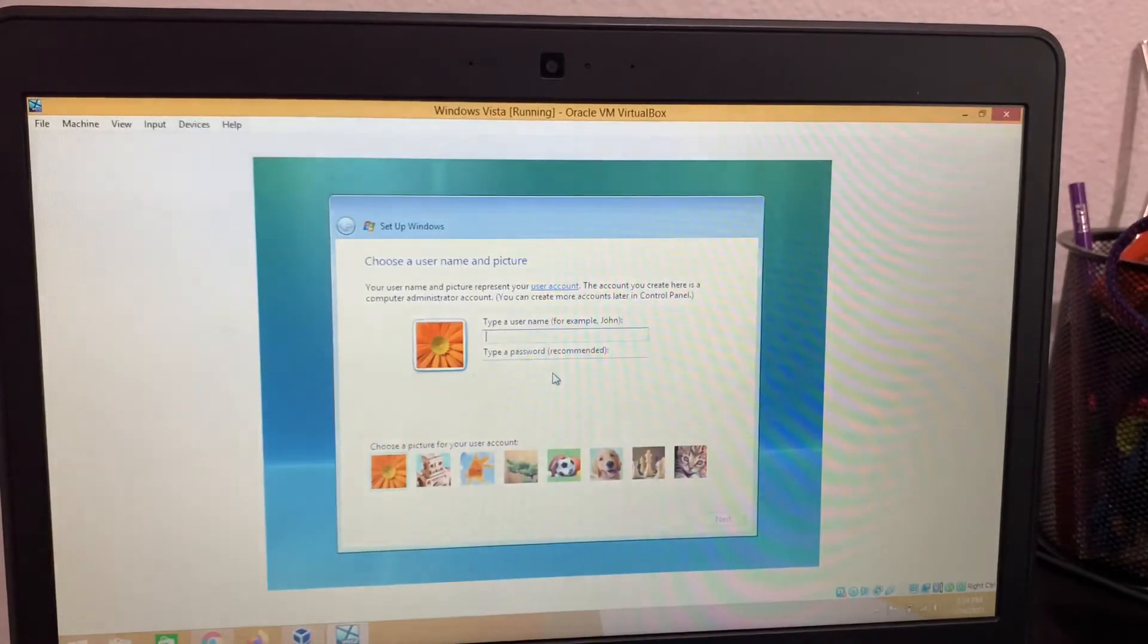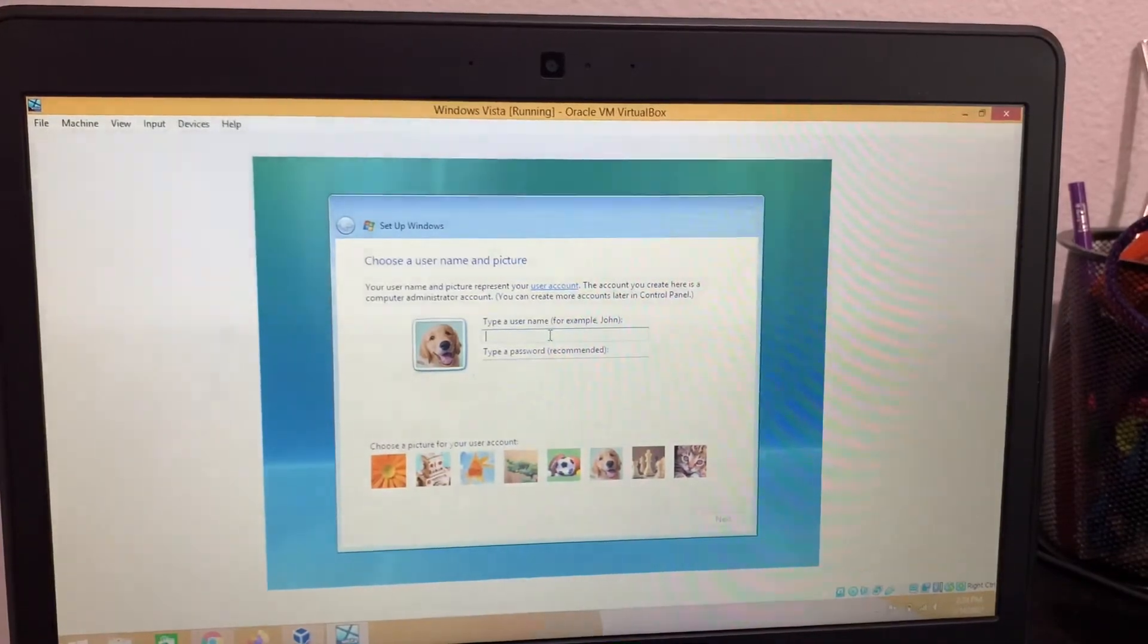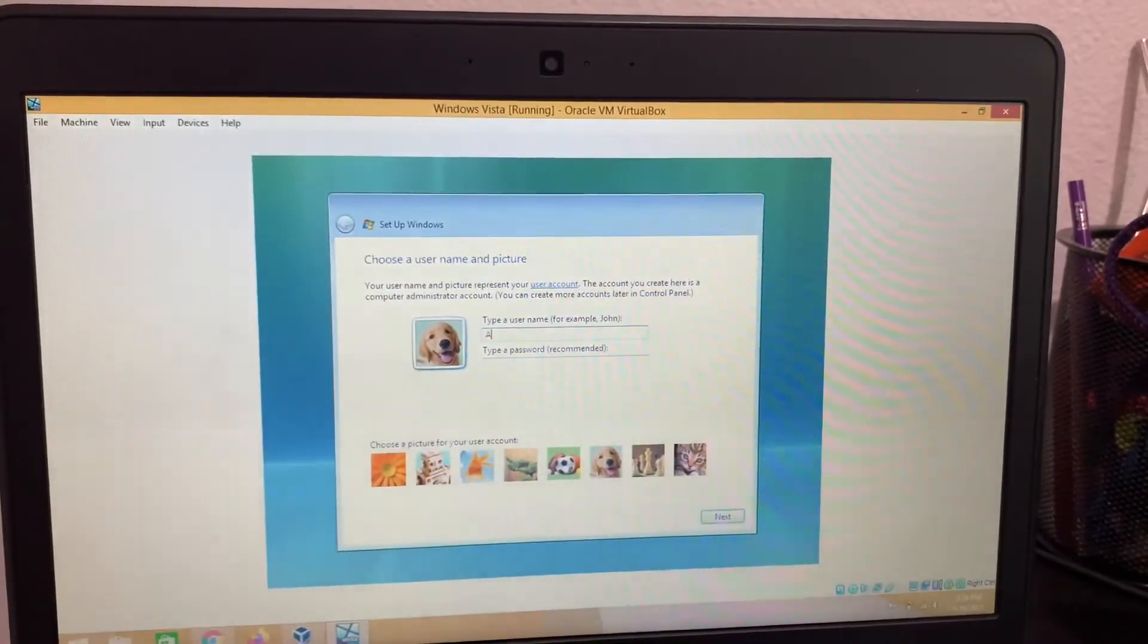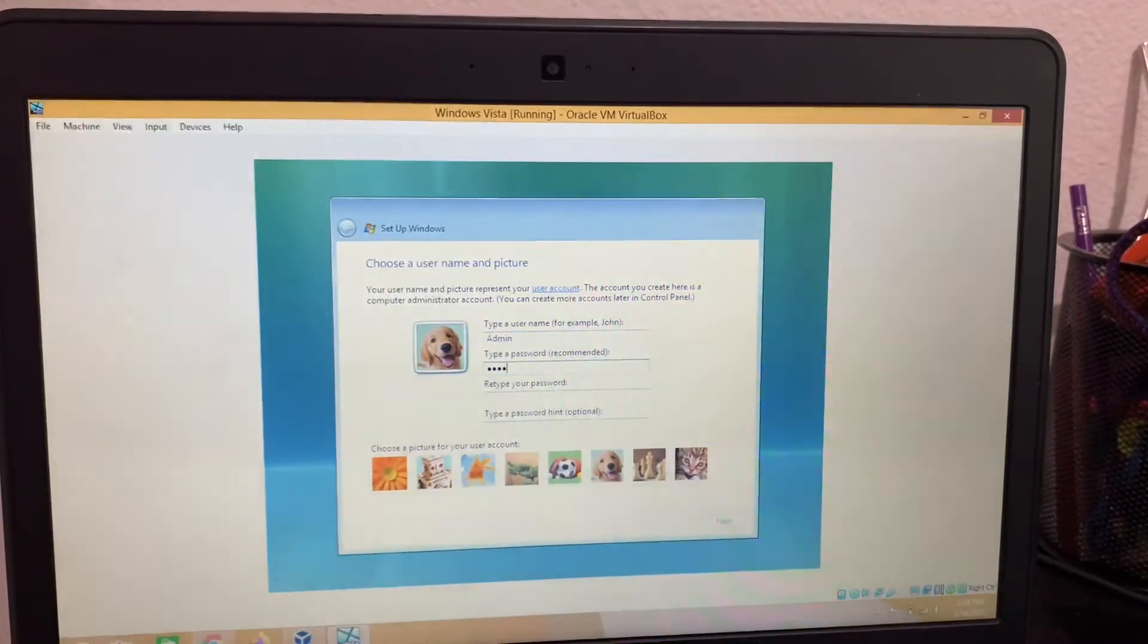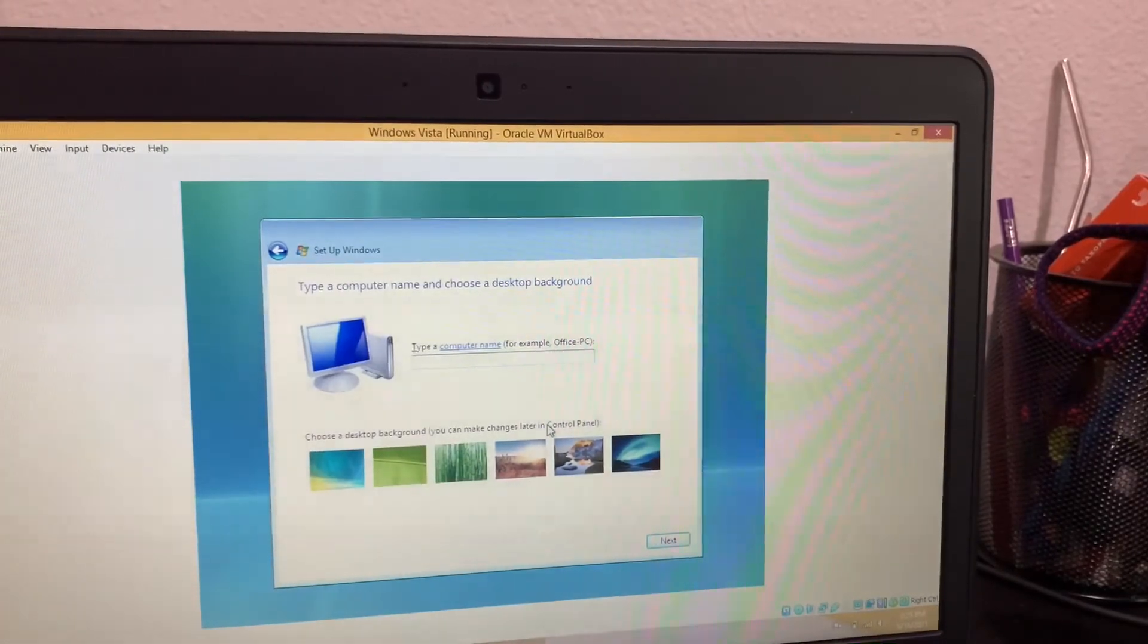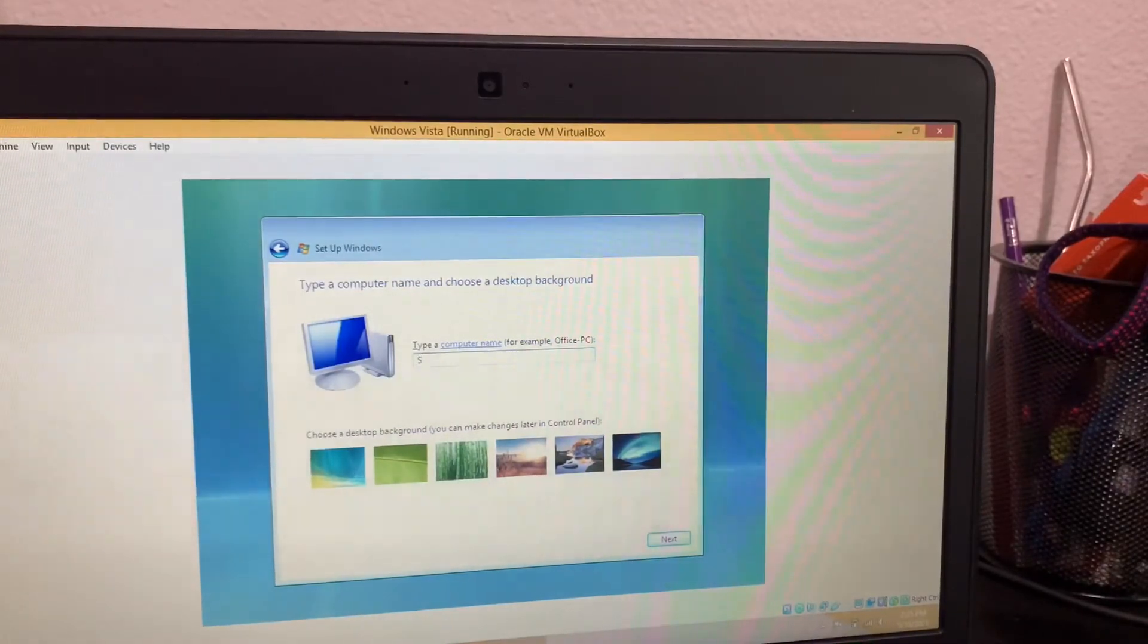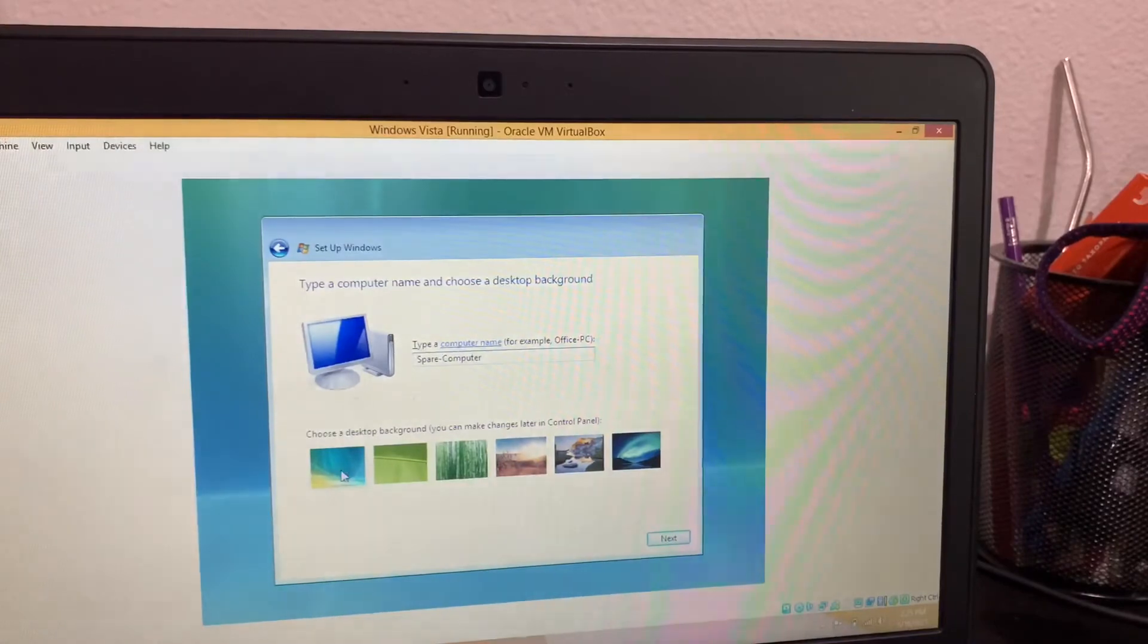So when you restart it, you have to set up your profile. Type a username, for example, John. Since I'm using this in a VirtualBox, I'm just going to call it admin. Type a password. Retype your password. Type a password hint. It'll ask you to name your PC after this. So let's just do it. Spare computer. All right, that's a pretty good thing.